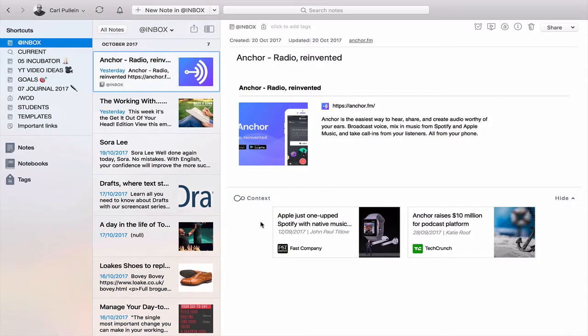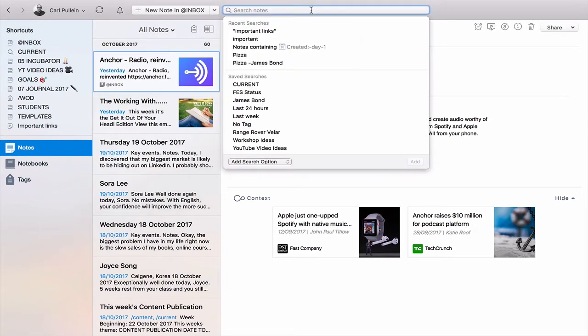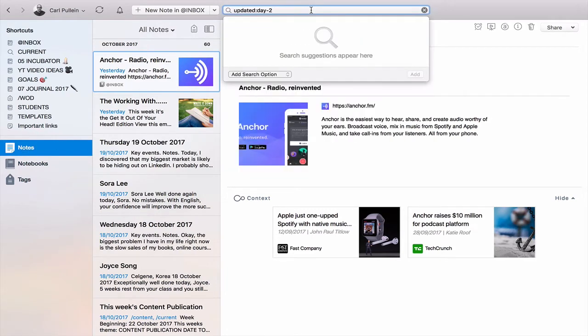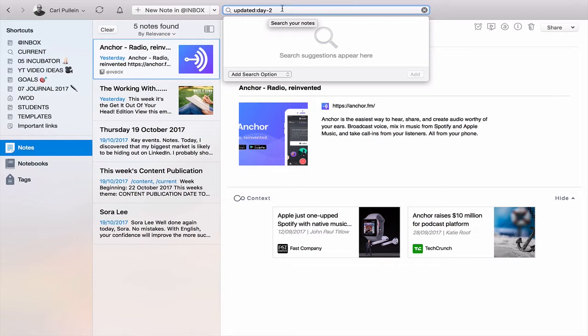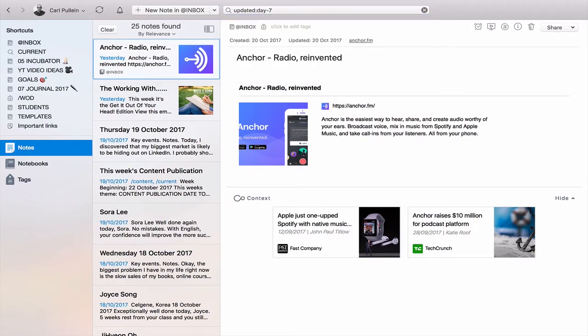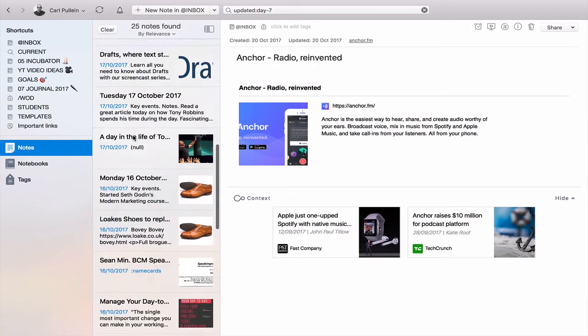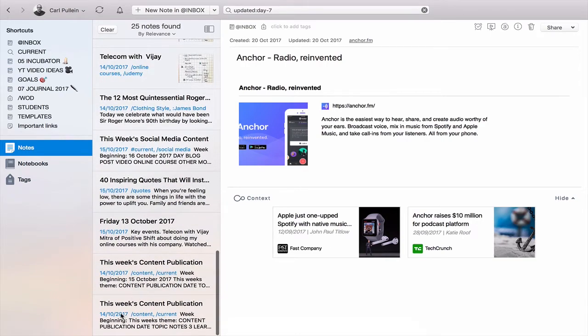Let's go into my Evernote and I've got my search up here. What I'm going to do is go into all notes and my search is up here. I actually just copied and pasted that, updated day minus two. But what I want to do is day seven because I'm looking for the ones that I've worked on in the last seven days. I'm going to hit return and that's going to bring up everything that I've worked on in the last seven days.